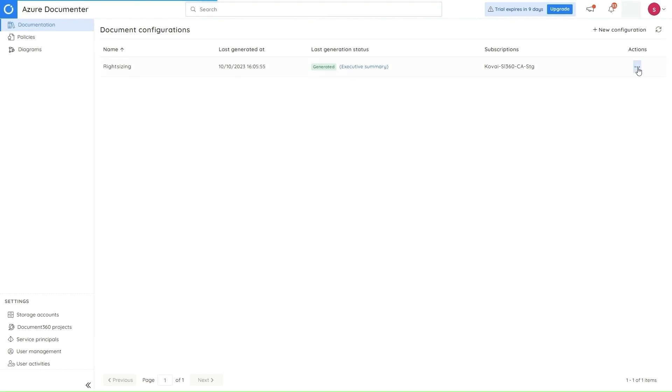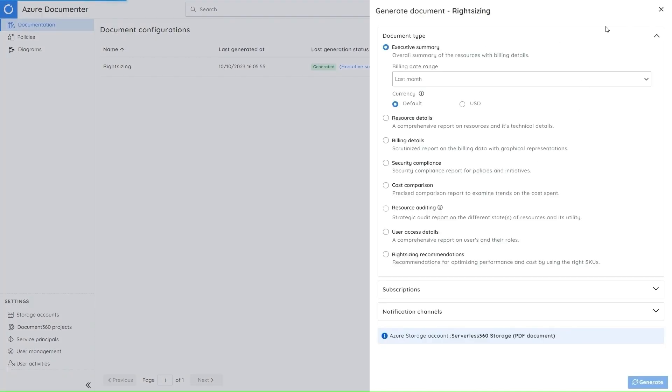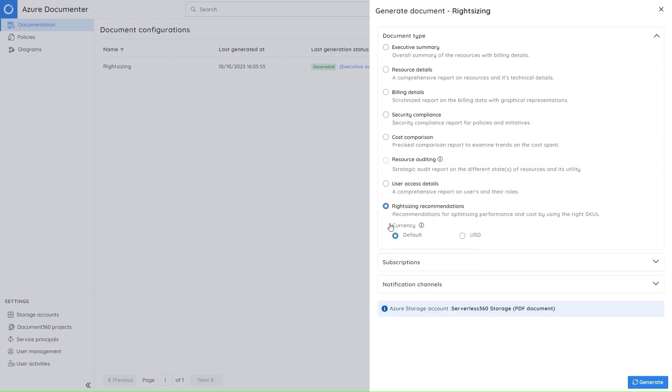So to generate a document, we'll have to click on the Actions menu and the Generate Document option here. In this plate, you have to choose the right sizing recommendation option and you have to choose the currency in which you want your document to be generated. And on clicking generate, the document will be queued for generation.